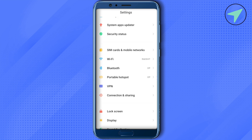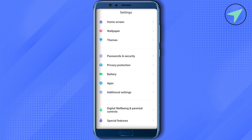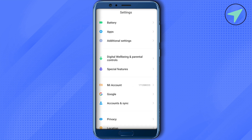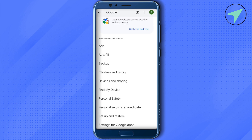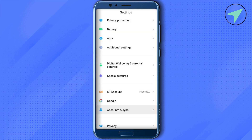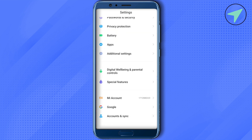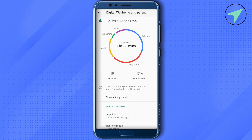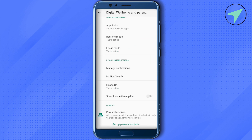Scroll down and search for Google — simply click on it and search for Parental Controls. In some devices it might not appear there, so instead go back and open Digital Wellbeing and Parental Controls. Scroll down and you will see the option to Set Up Parental Controls — simply click on it.